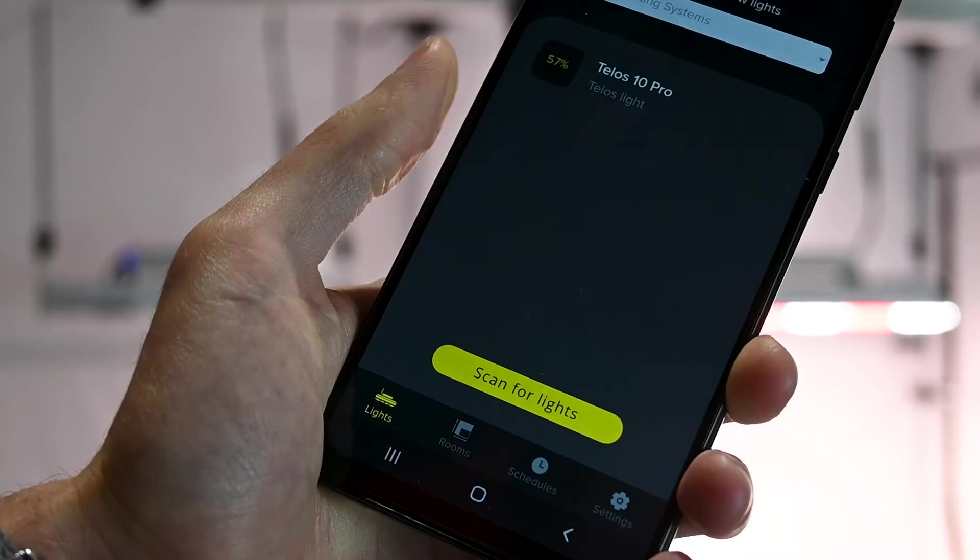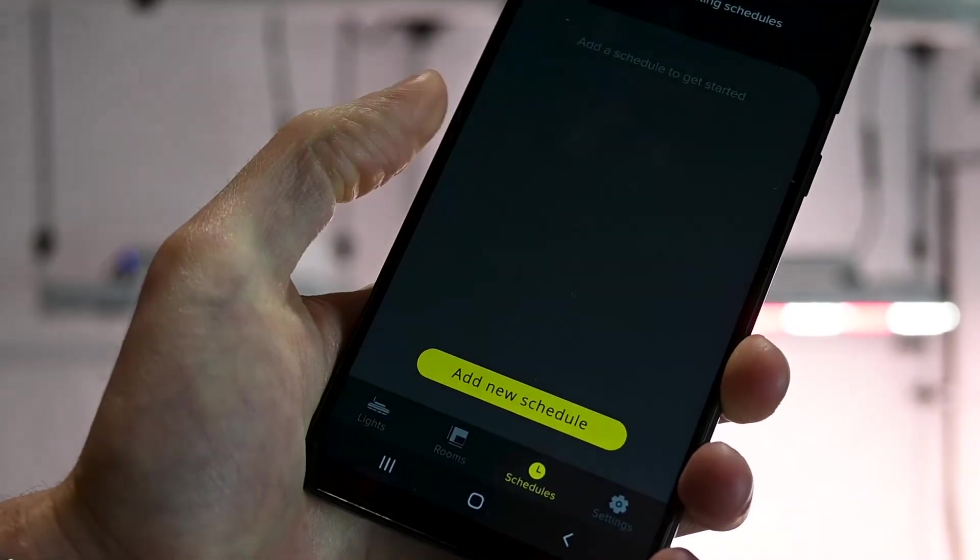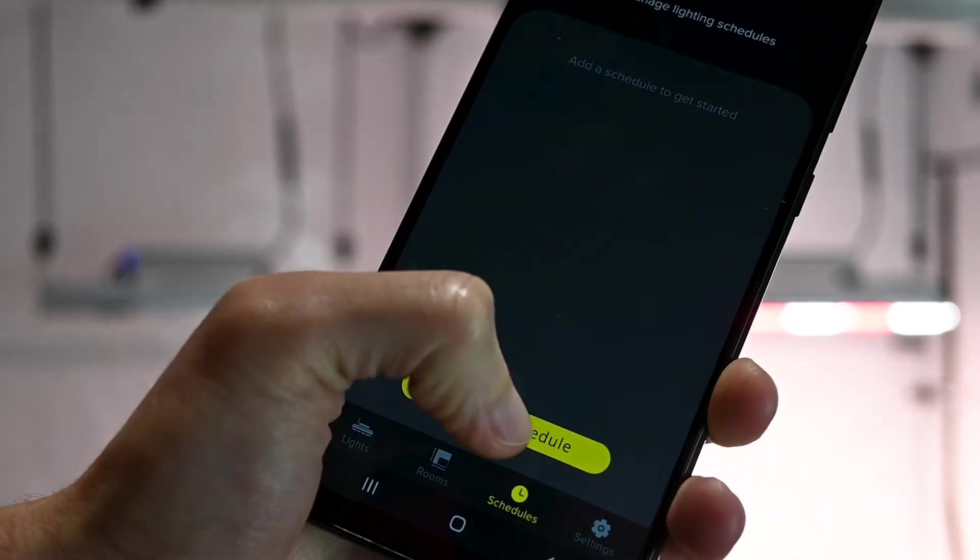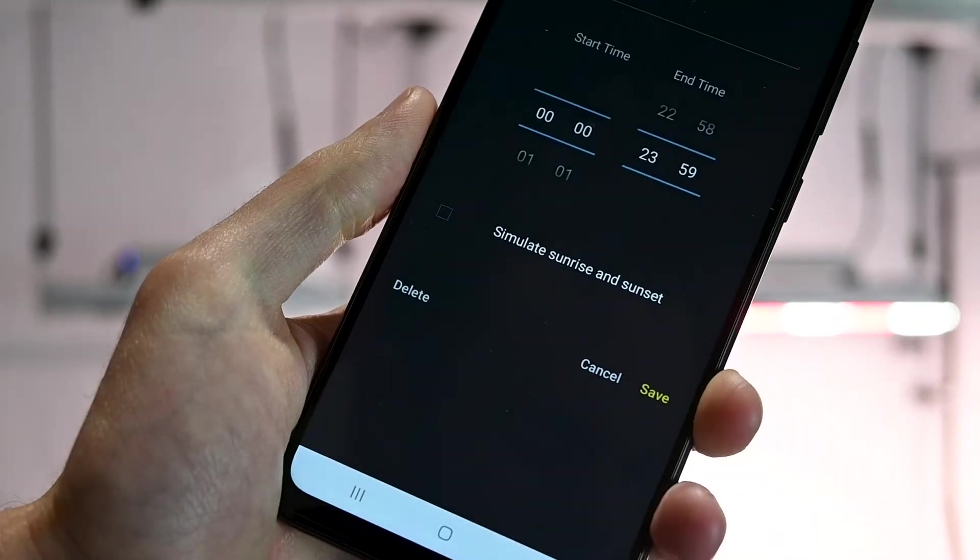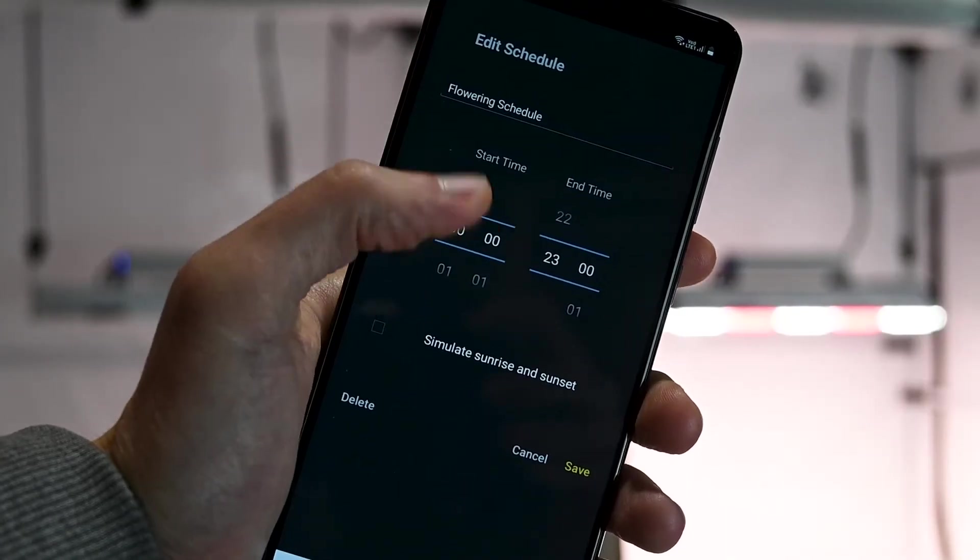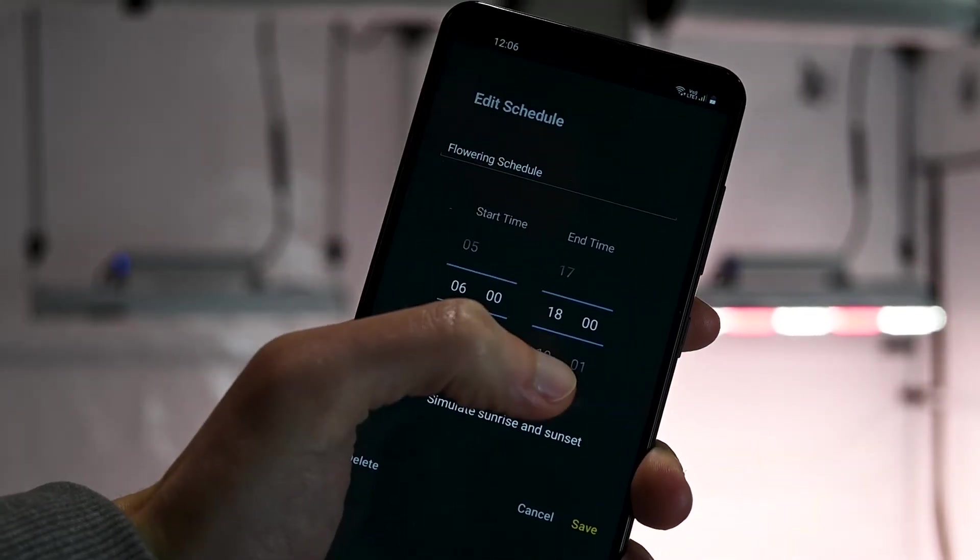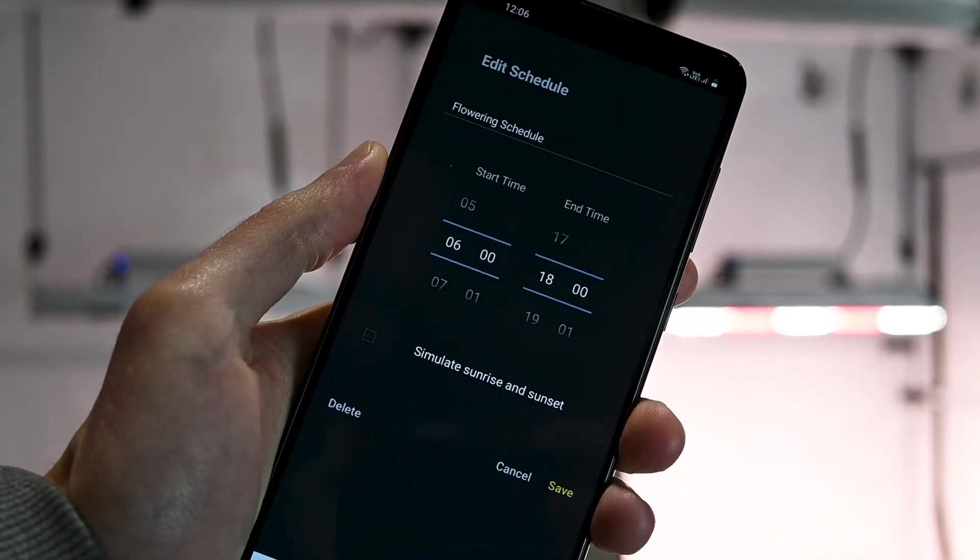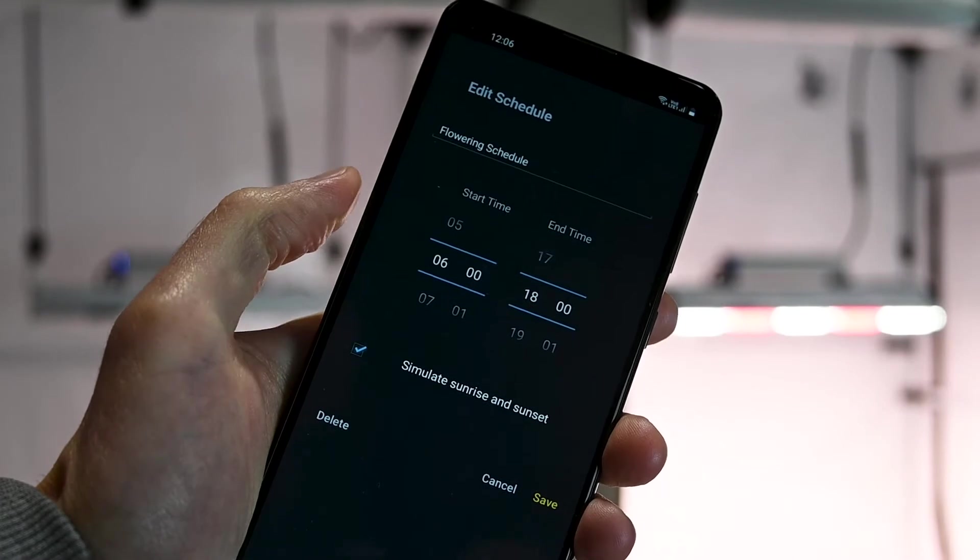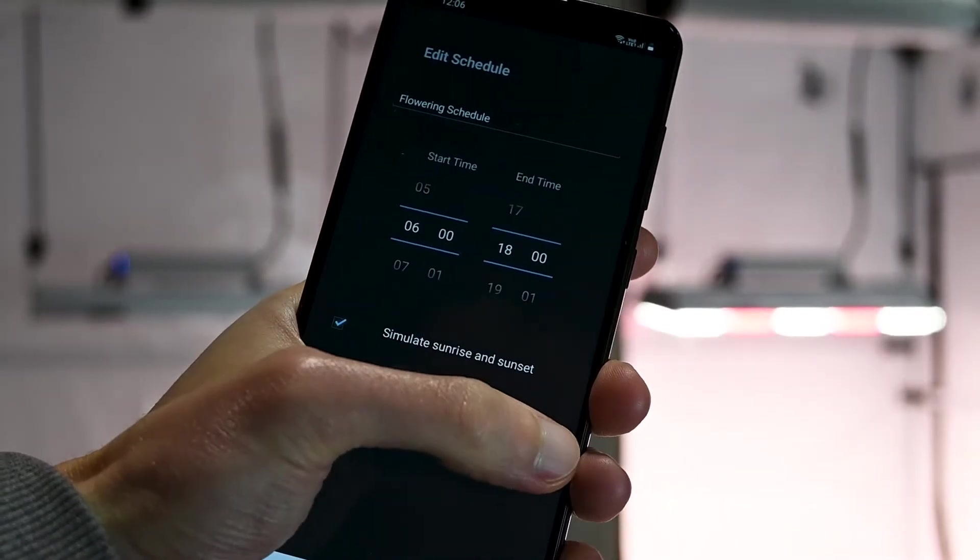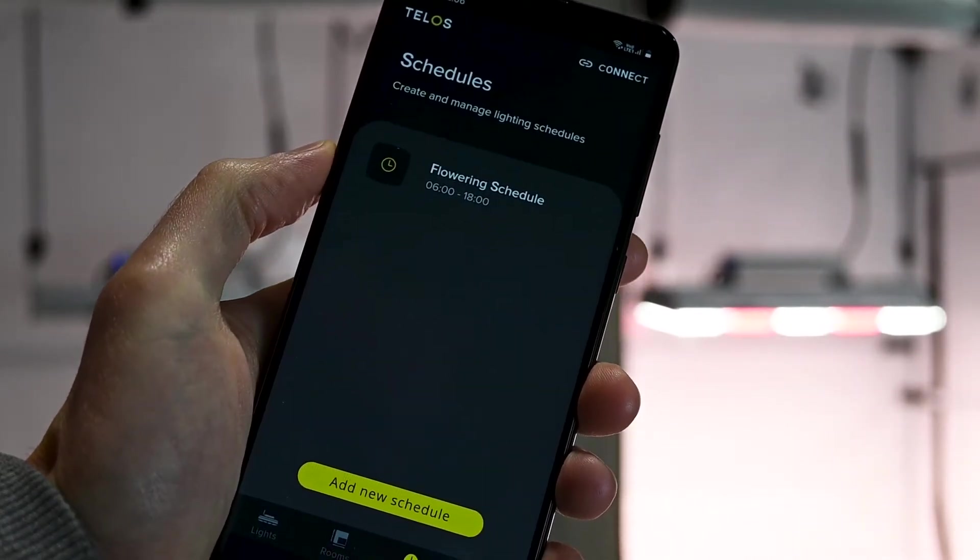You can set when you would like the Grow Lighting to turn on and off within the Schedules page. Use the scroll wheels to specify the on and off time for the schedule. You can also add a simulated sunrise and sunset which will help the plants to acclimatize to the light period or reduce the shock of the temperature change at the start of the dark period.